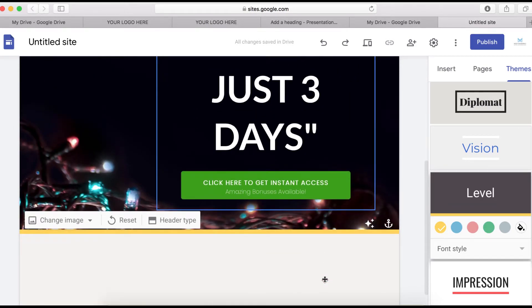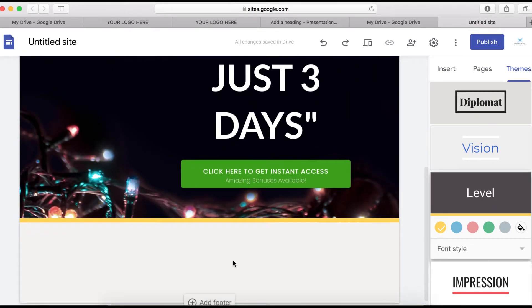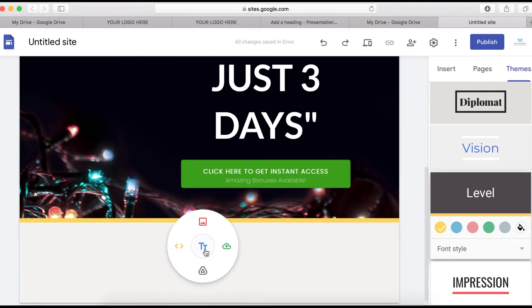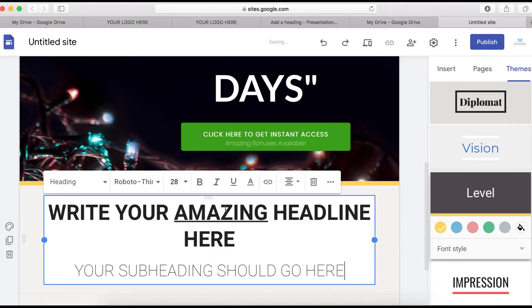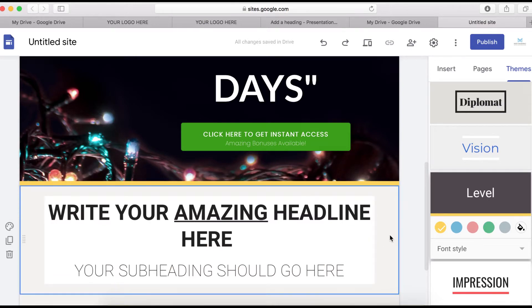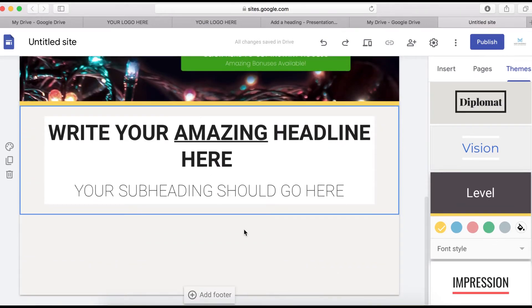The next thing I want to do is add some text right here. To do that, double-click and click the text icon. I'll copy some text and paste it in right here.